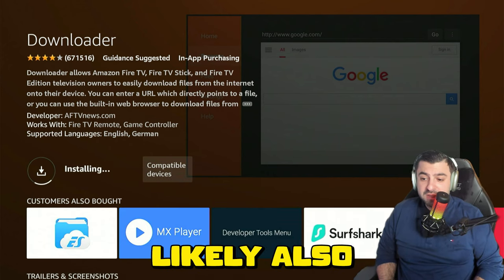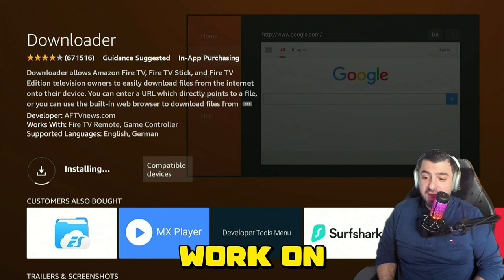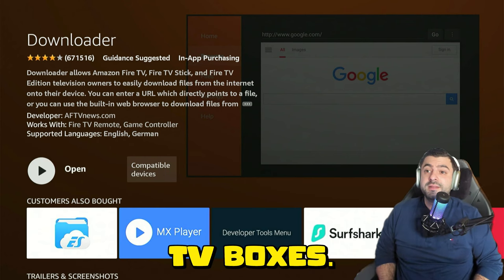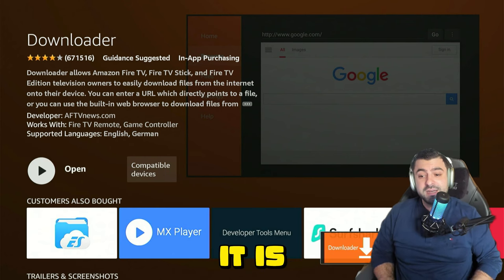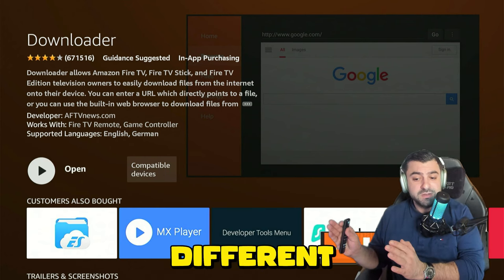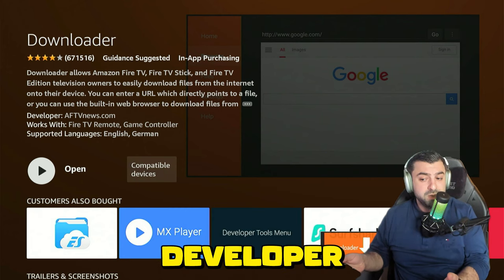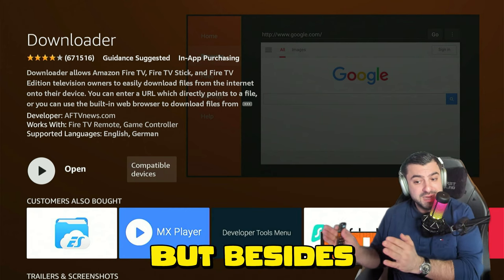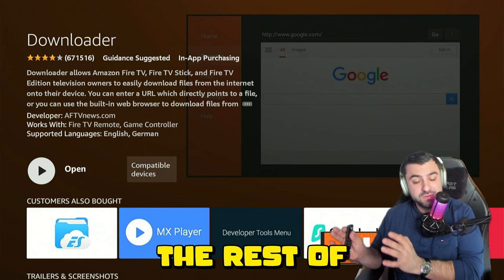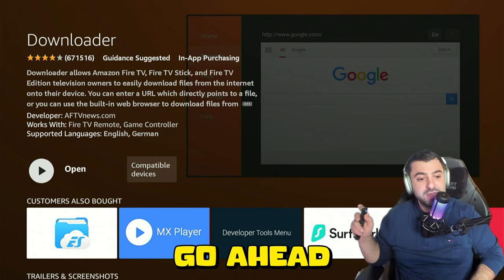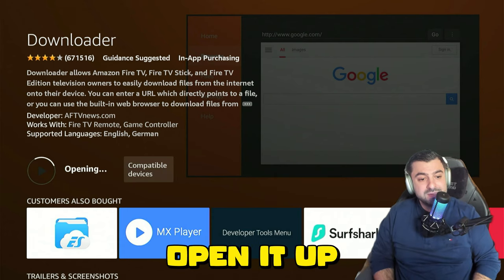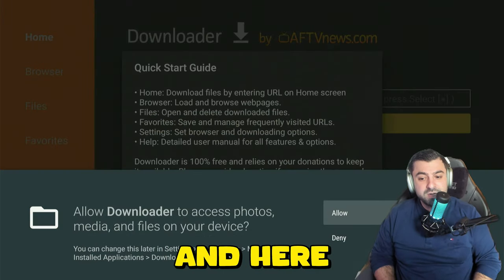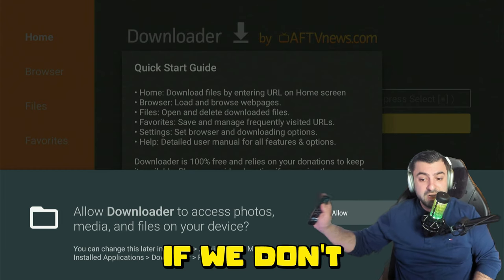This tutorial will most likely also work on Android TV boxes or Google TV boxes. It is a slightly different way to become a developer on those, but besides that the rest of the tutorial will be the same. Let's go ahead and open it up — here we're going to allow access to our device.